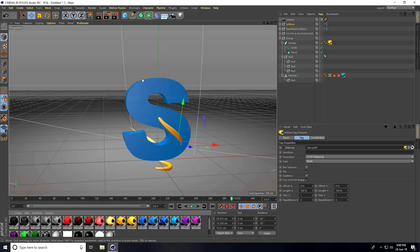Close render settings — the animation is finished. If you like this video please share and subscribe to my YouTube channel. You can download the project file from the link in the description on my website.